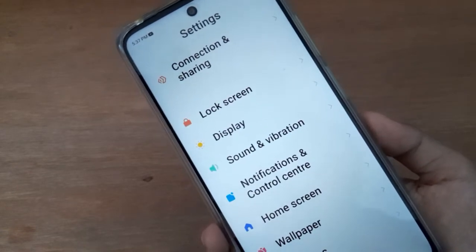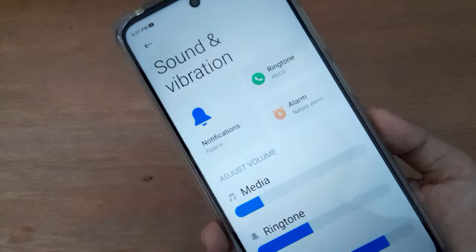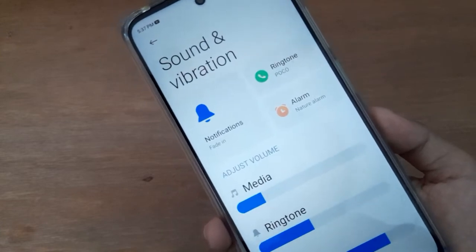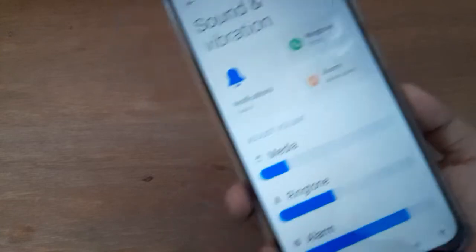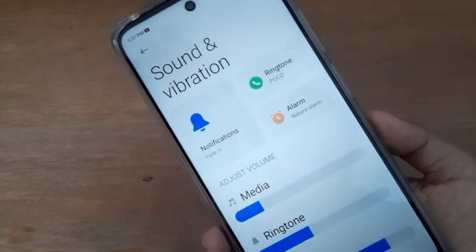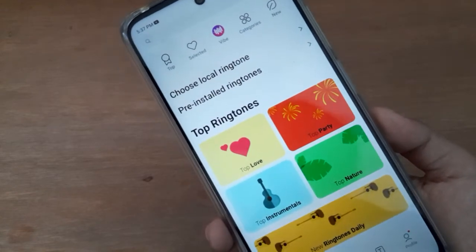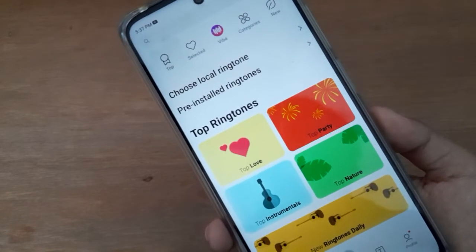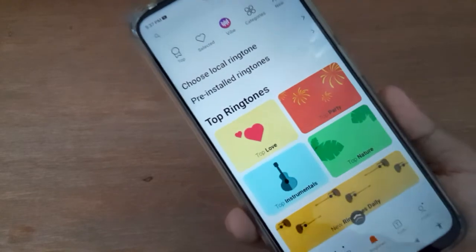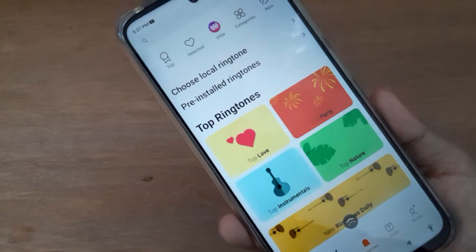Here you have to click on Sound and Vibration. After that, you have to click on Notification. Here is the Notification option, so click on Notification and you are now on this feature.